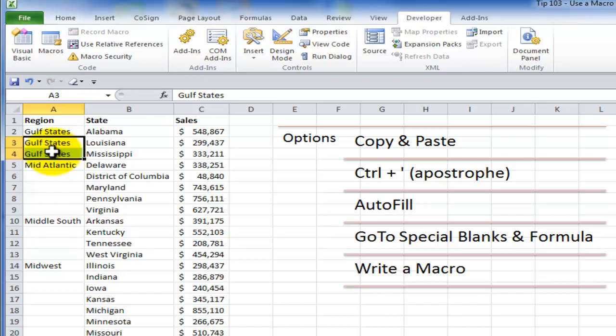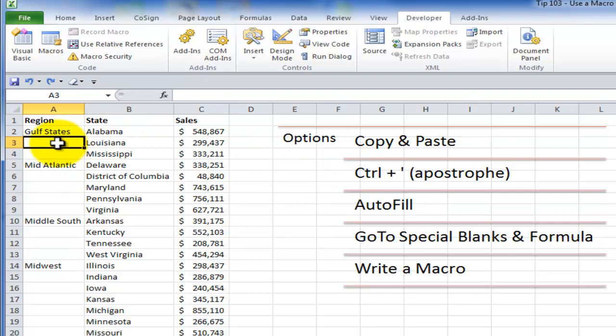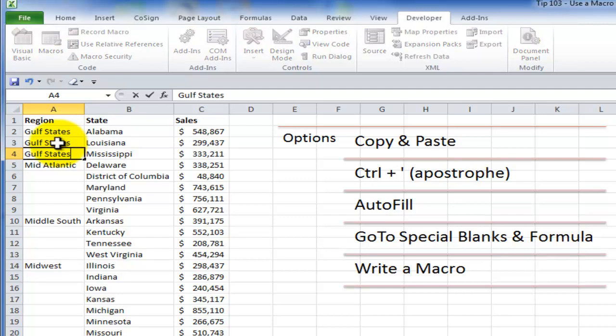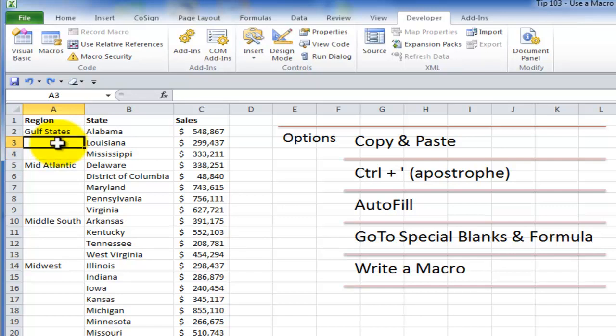But that's rather tedious, isn't it? So I'll use Ctrl-Z to undo that. If I only have a handful of missing labels, I could use a very fast keyboard shortcut, Ctrl-apostrophe. Ctrl-apostrophe will copy the contents of the cell directly above. So if we have just a handful, that's terrific.